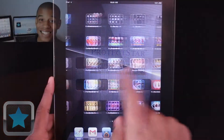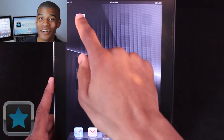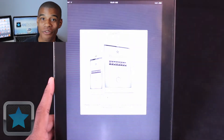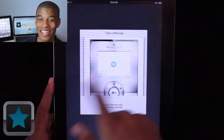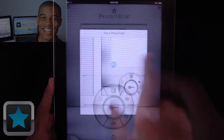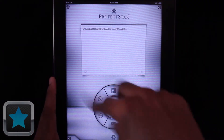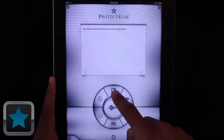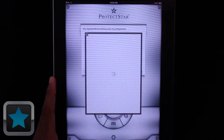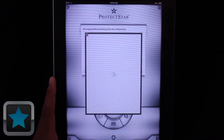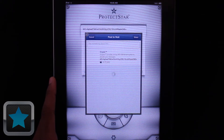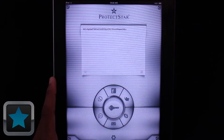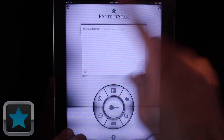iCryptor is also available for the iPad, taking your message encrypting to the big screen. The same great features displayed on a bigger scale — secure messages, easy controls, and more — make it clear to see that iCryptor is an awesome application.